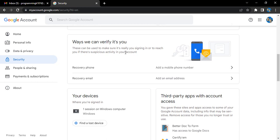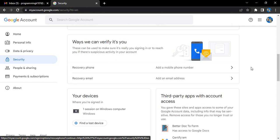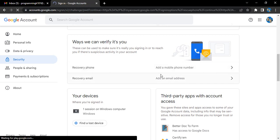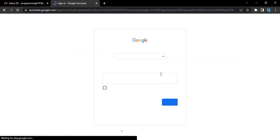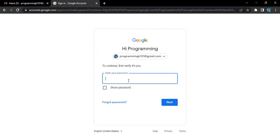Since we are going to add a recovery phone, click on this arrow next to recovery phone. Once you do that, Google asks you to enter your password for the current email ID to which you want to add a recovery phone.